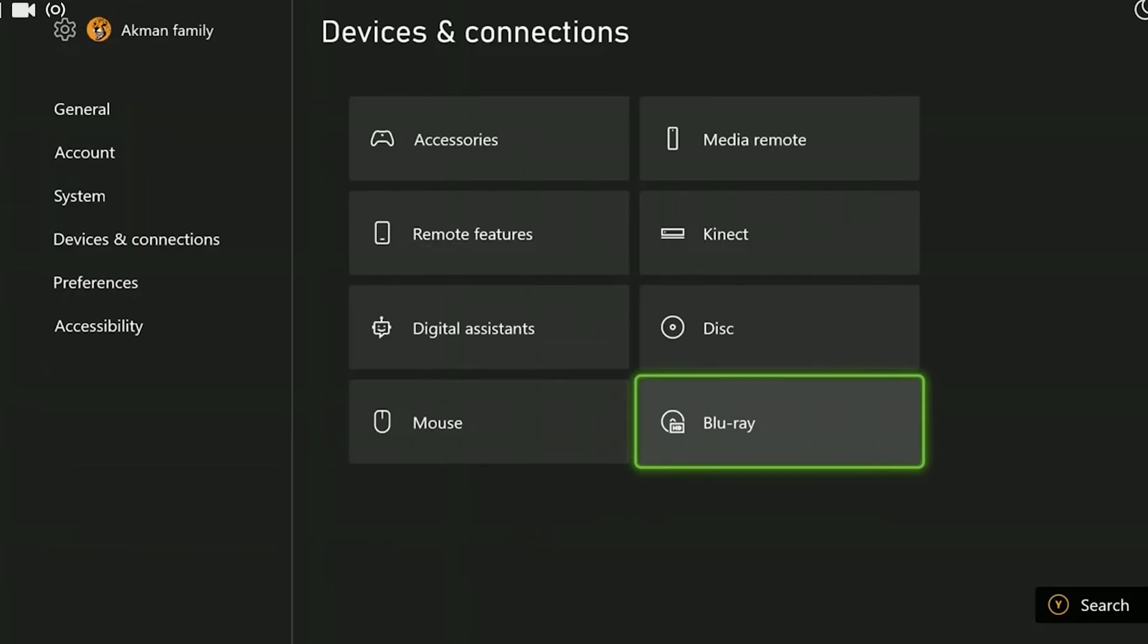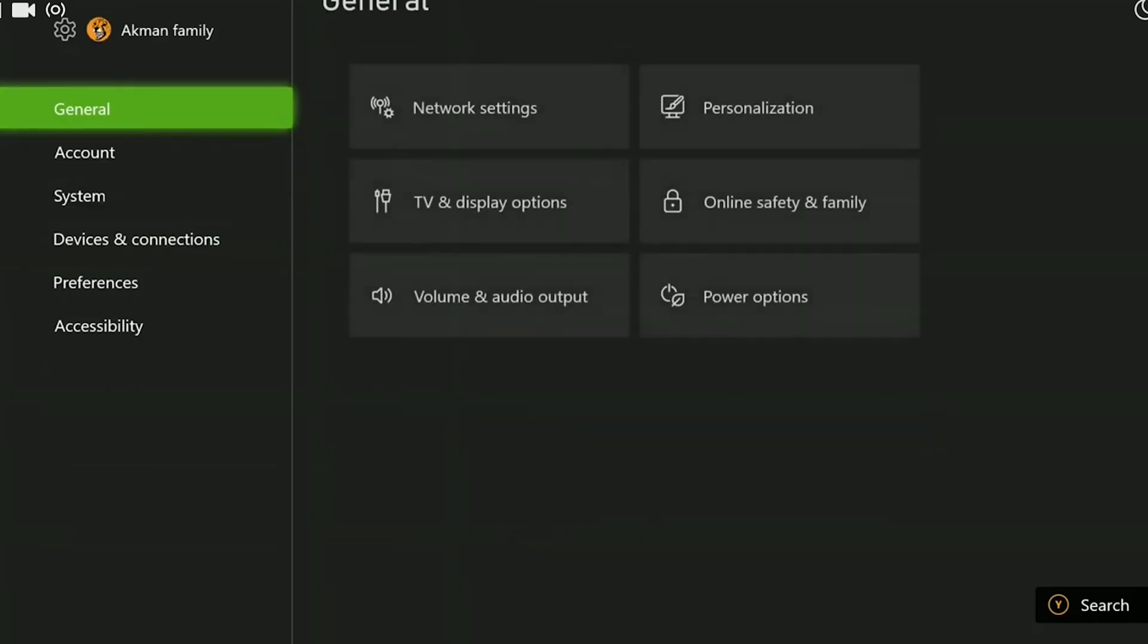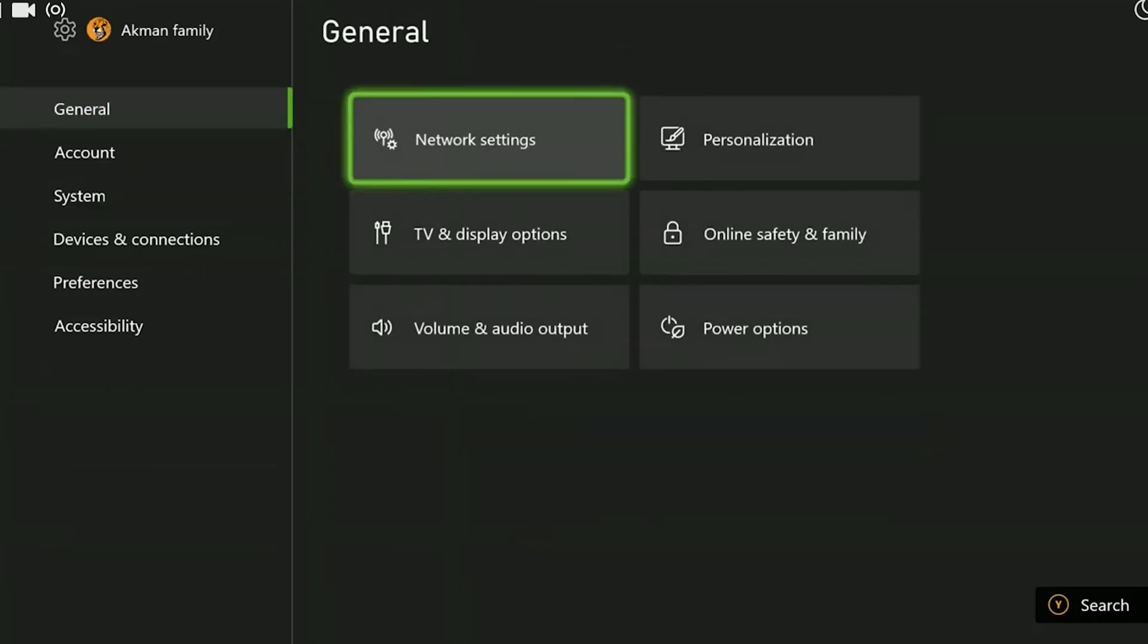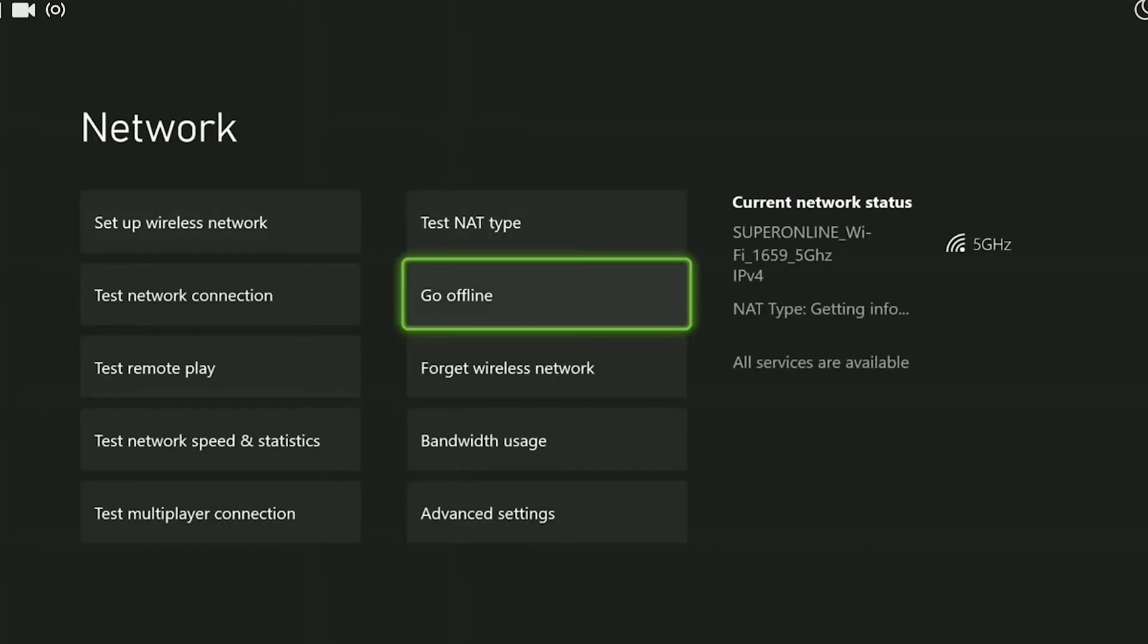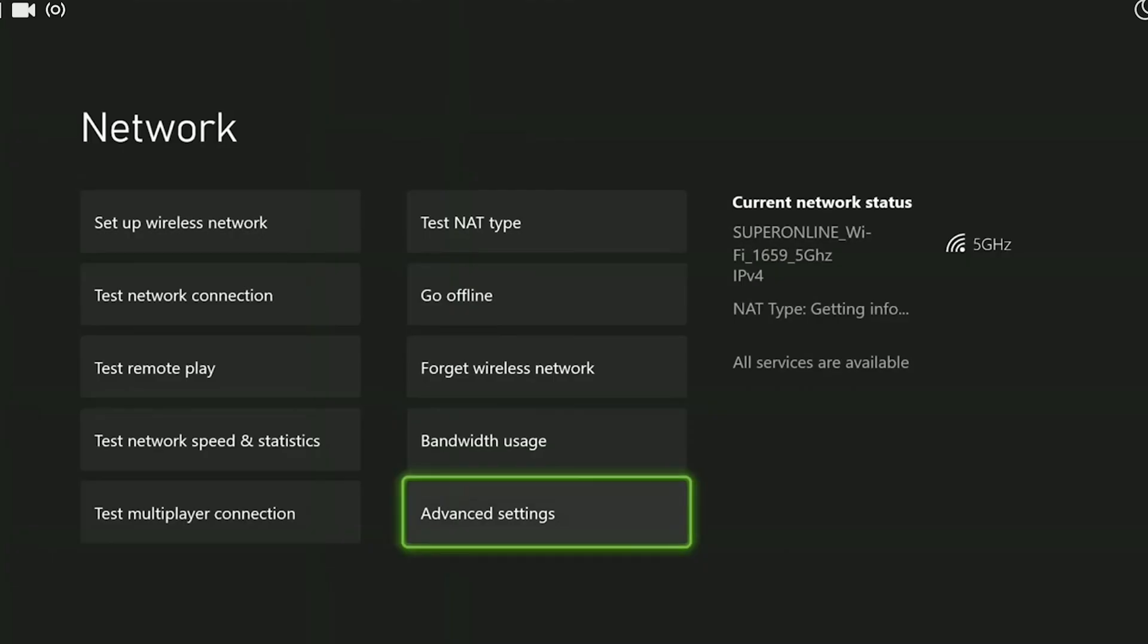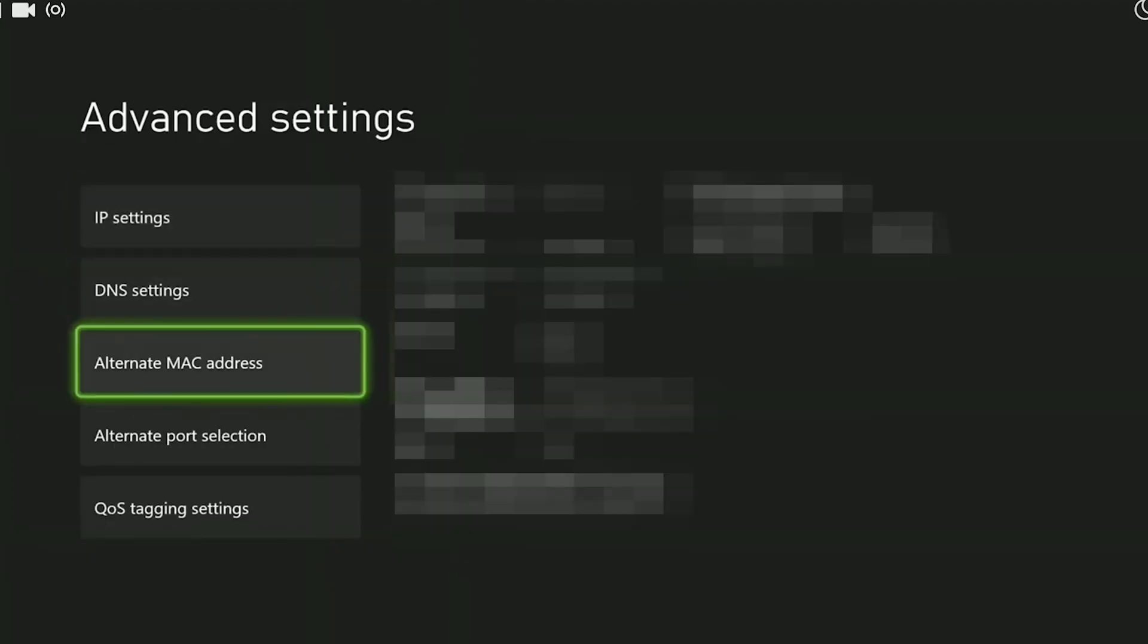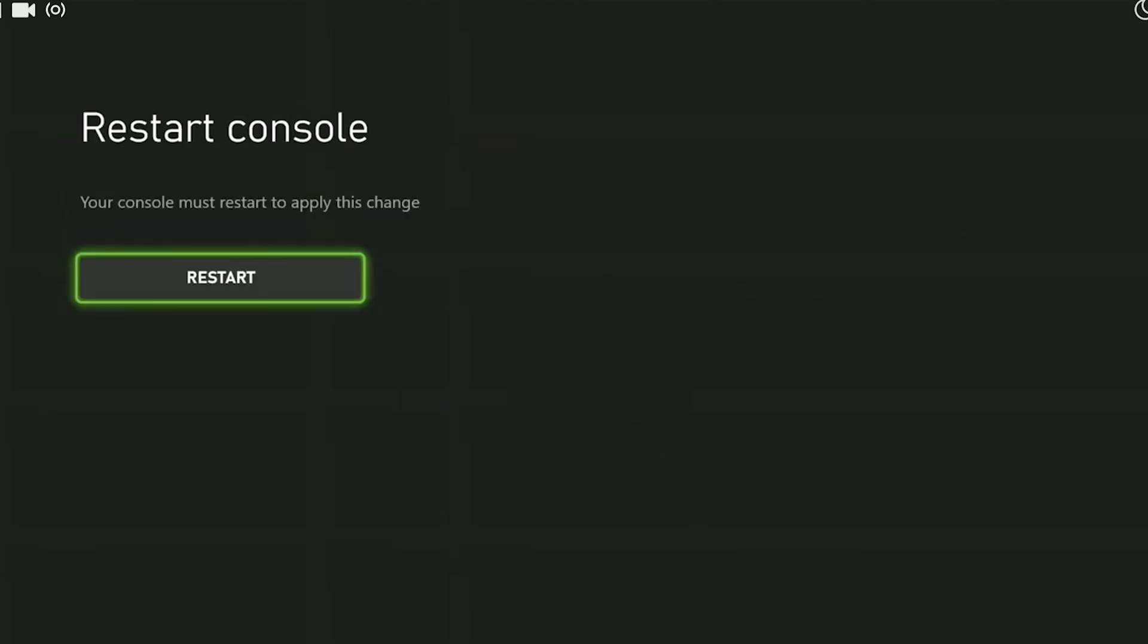We return to the Settings and go to the General section. From there we select Network Settings and then Advanced Settings. Once we have done that, we click Alternate MAC Address, finally we click on Clear.